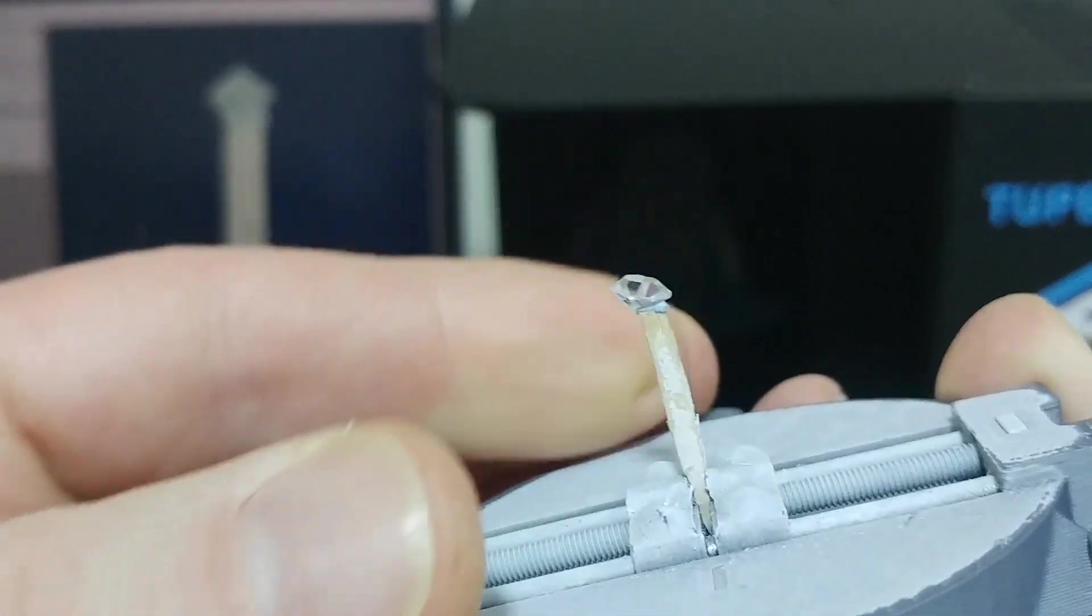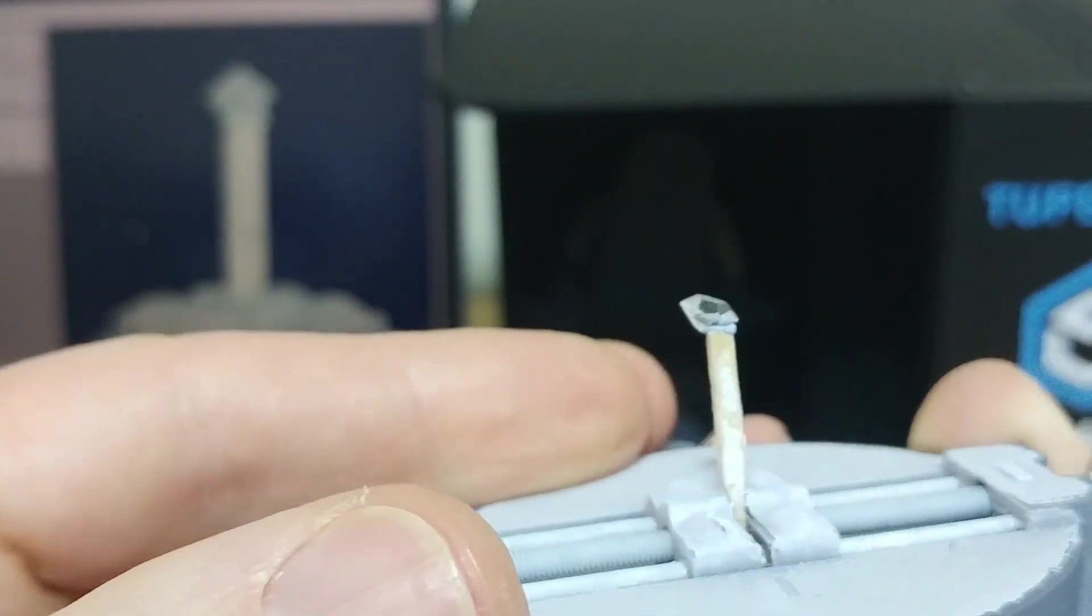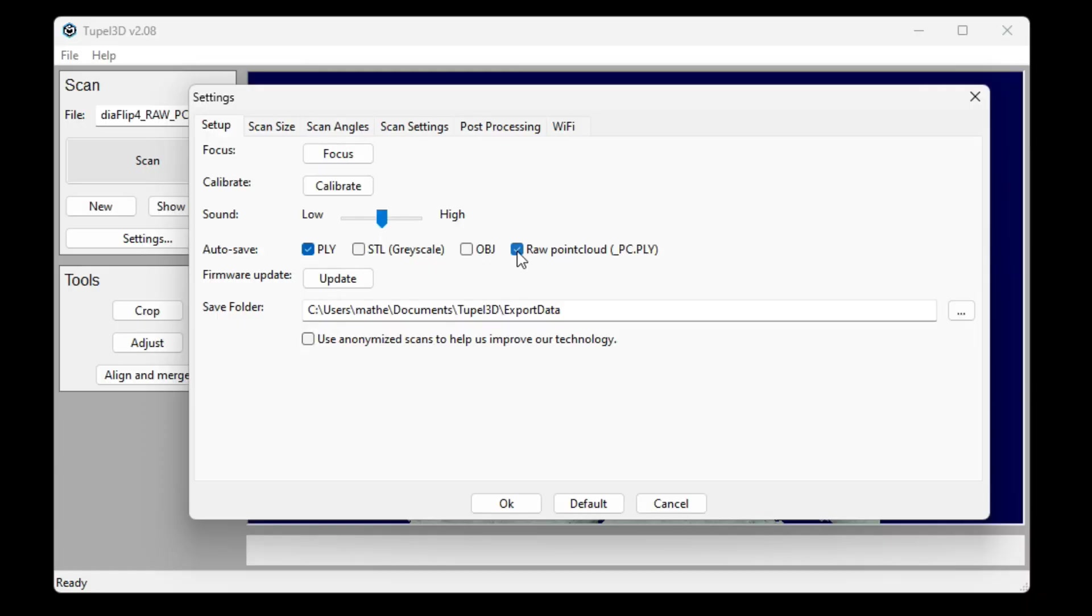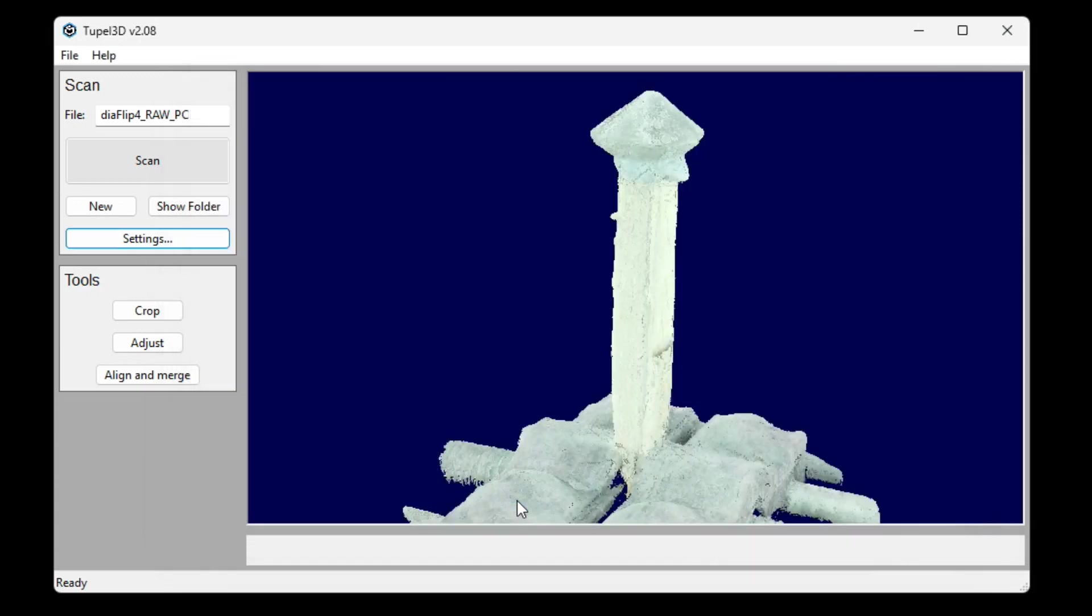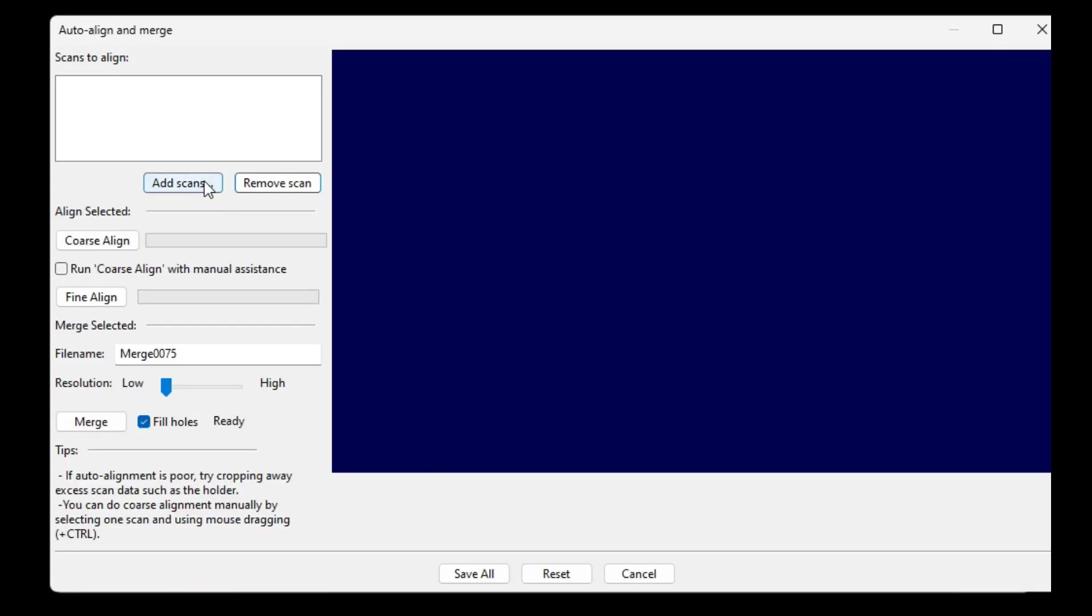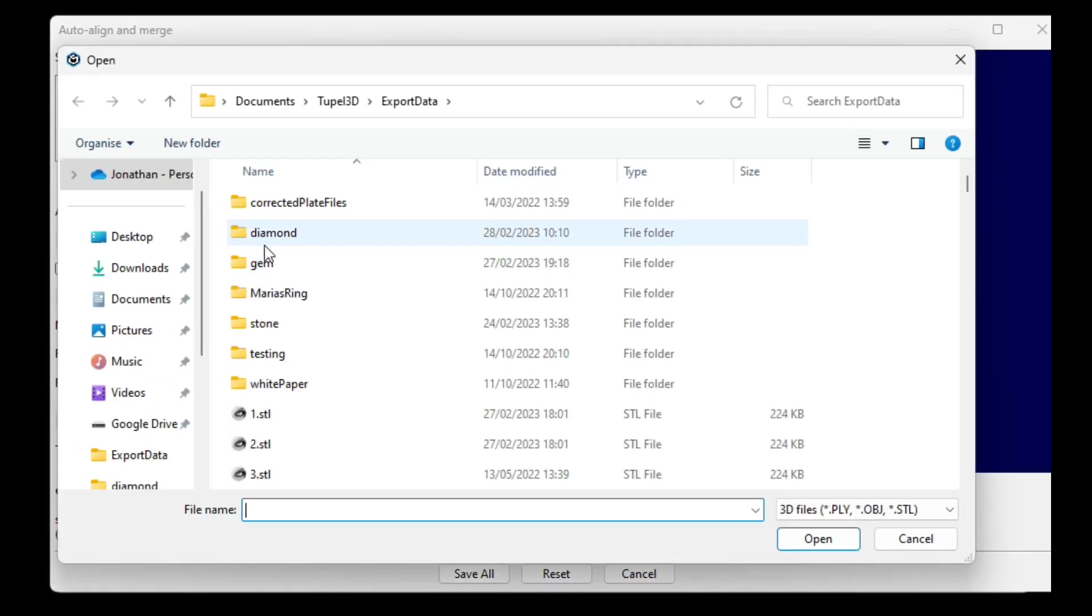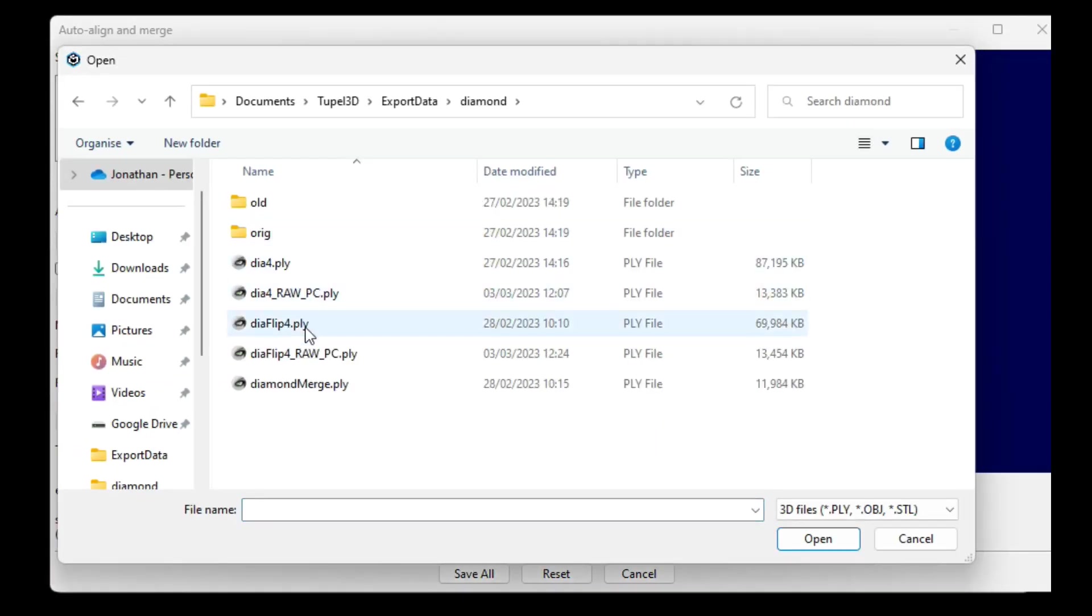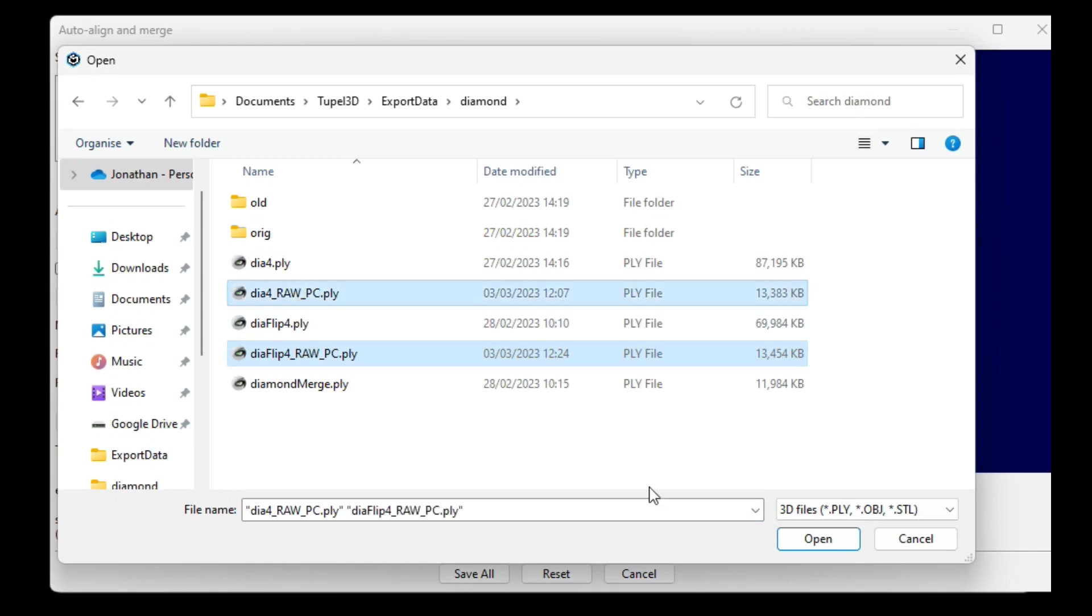There's some tips for doing that, which is to save your scan data as a raw point cloud, like that, because they merge with the best quality. So then we load the two scans, the first scan and the flipped scan, into the Align and Merge tool.